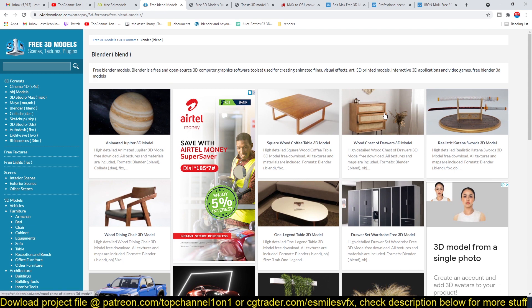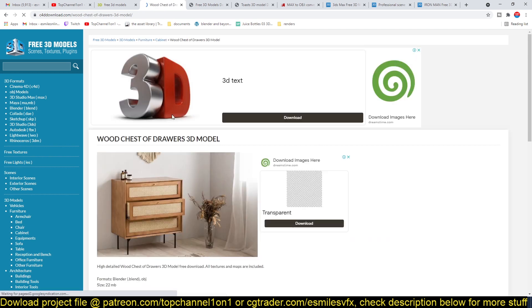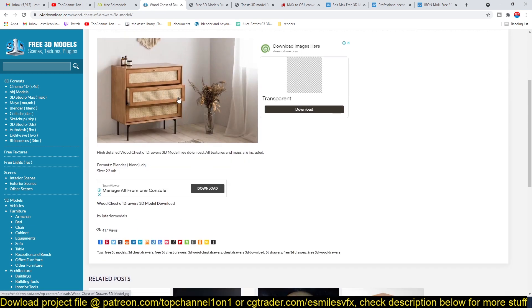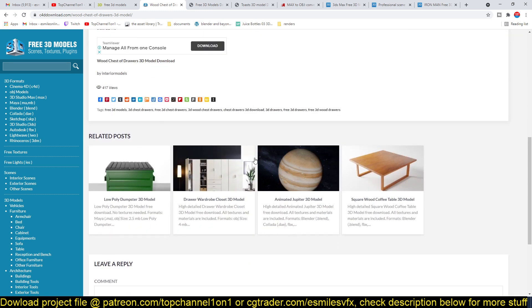So for example, if I want to get this here, which you can see is a very well-made model project. And you can see it's already in Blender. And they also give you another format, which is an OBJ version if you are going to use this in a different application.